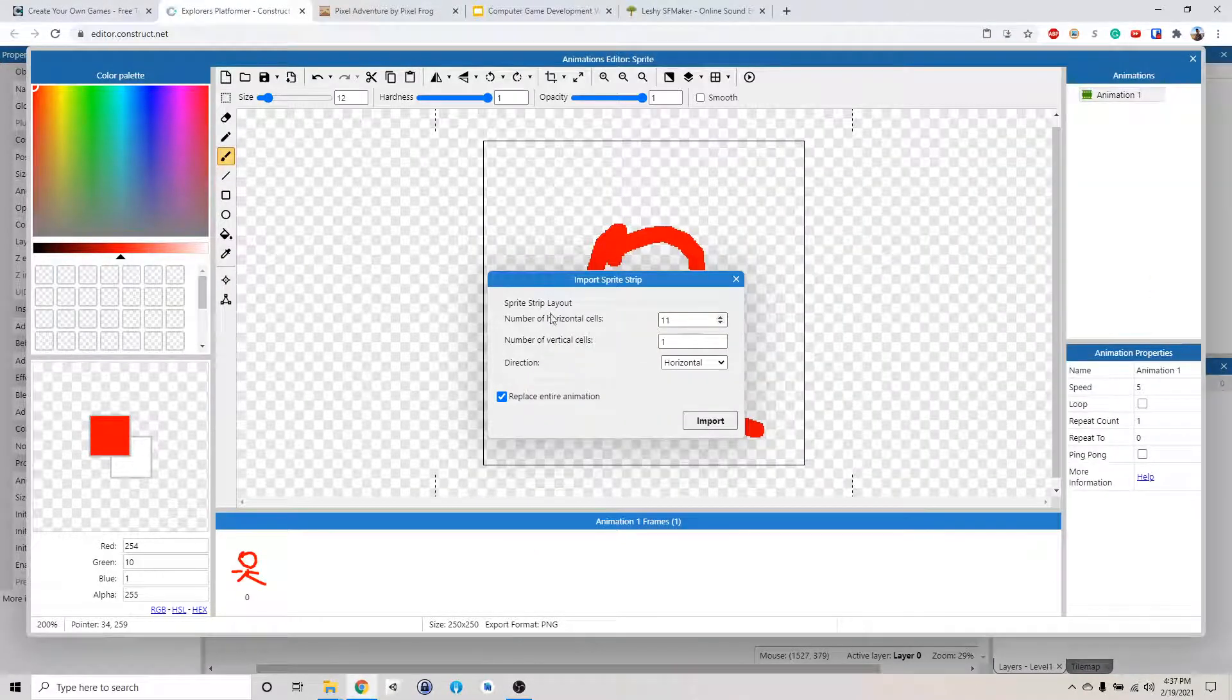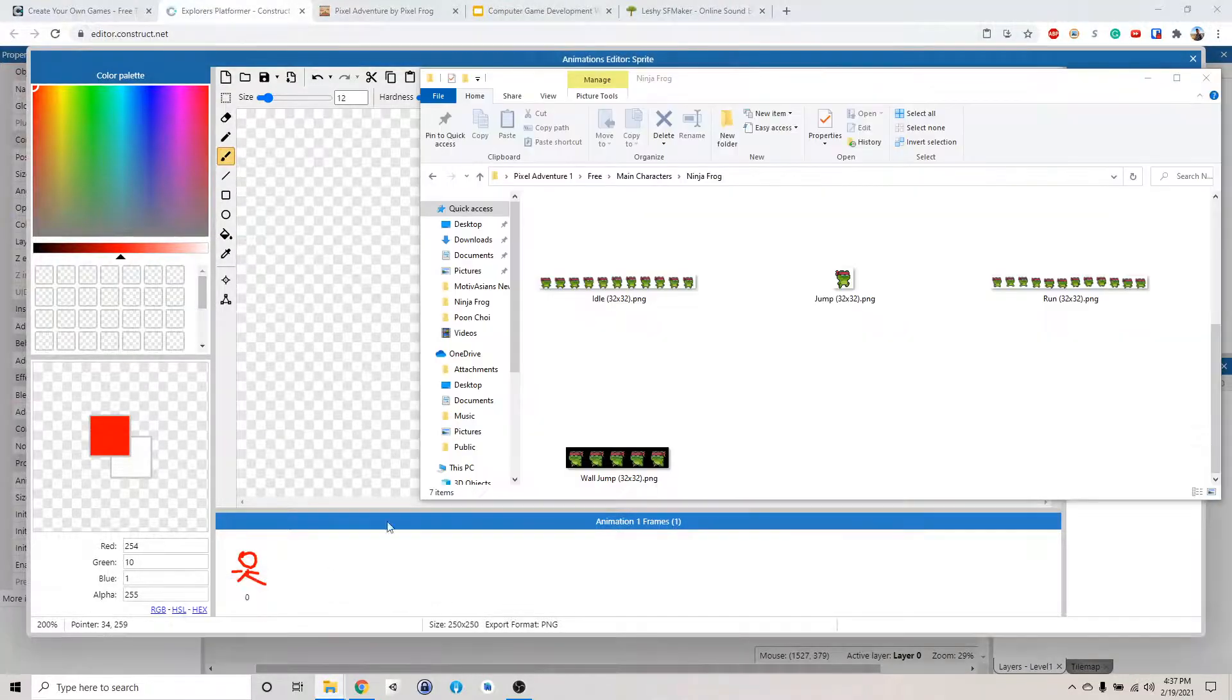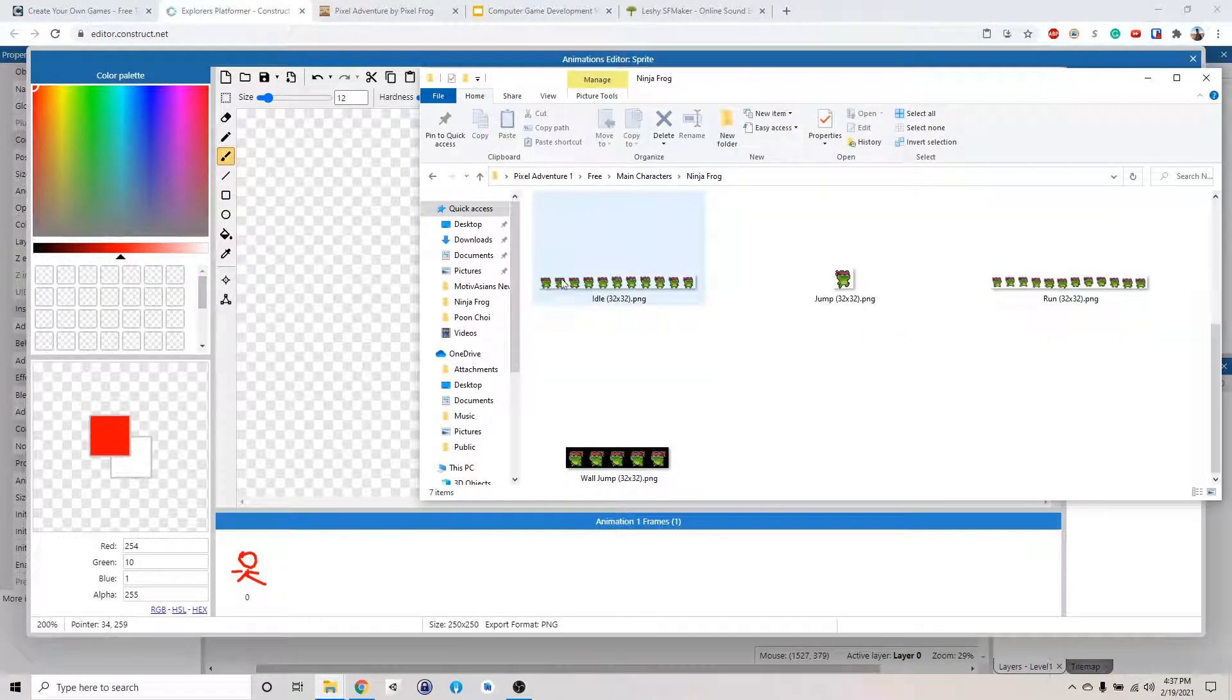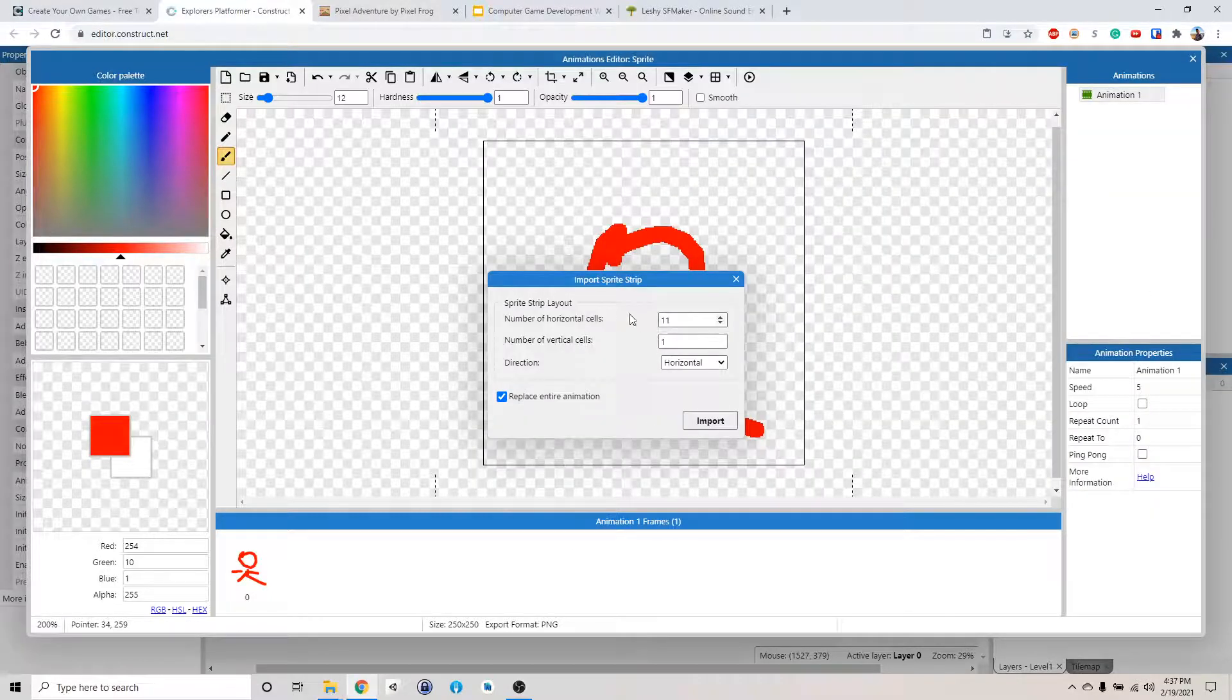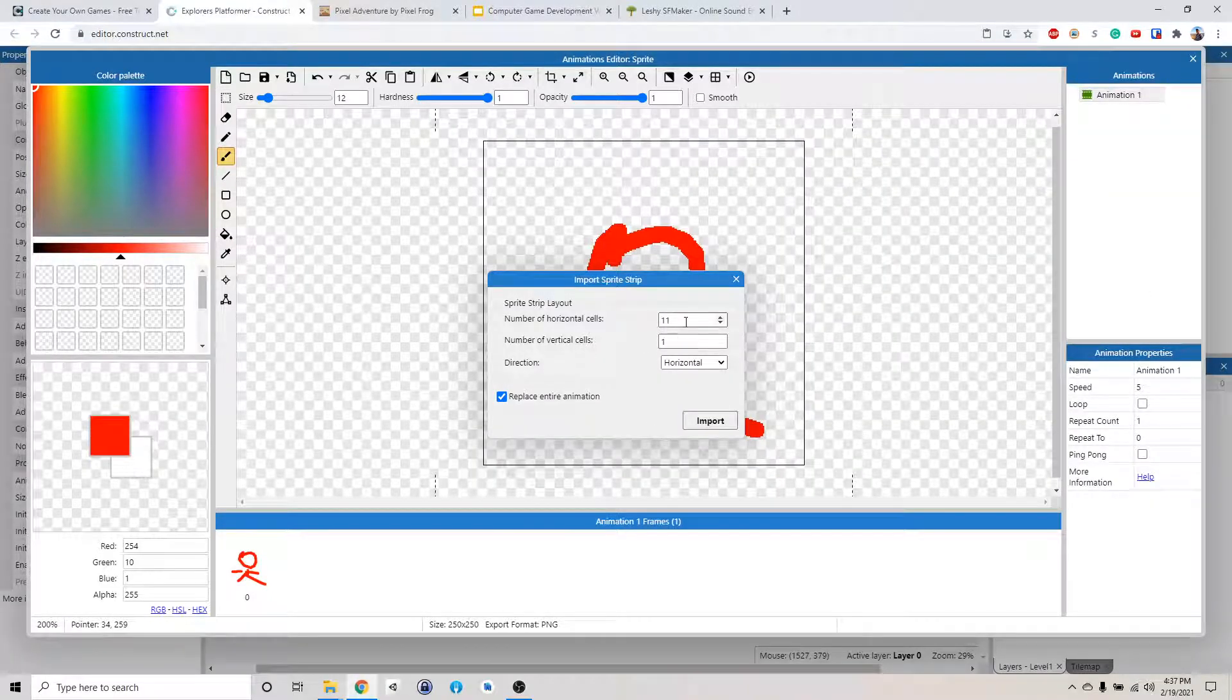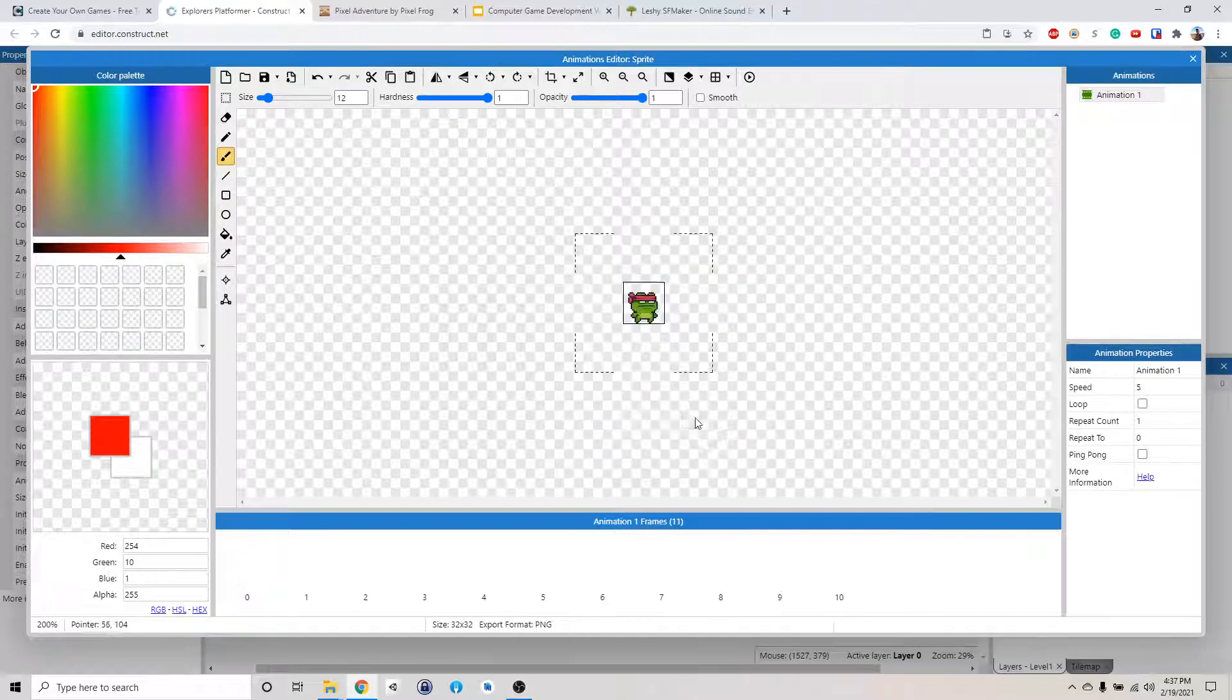It will ask you how many cells, how many cuts you can make of this image. Basically, it will do this automatically. So just leave this 11 by one. And then check this, replace the entire animation. It will get rid of this picture we did earlier. So click import.